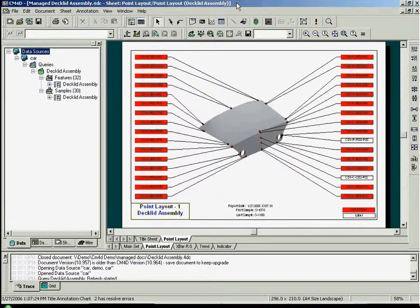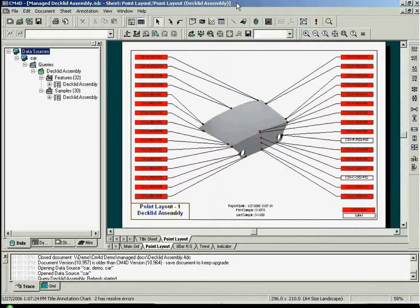CM4D Classic is the original CM4D reporting interface. It is used for creating report templates and viewing your data inside these templates.